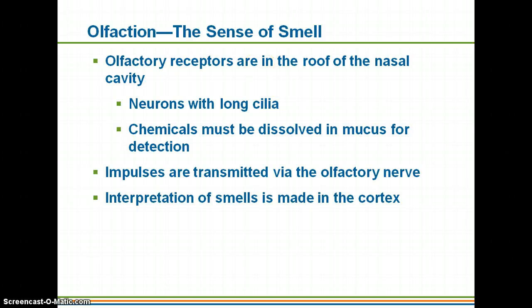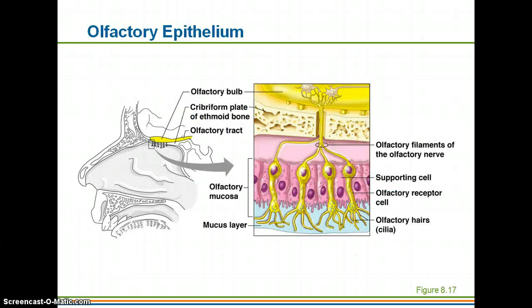That brings us to olfaction, which is our sense of smell. Your olfactory receptors are located in the roof of your nasal cavity. You have neurons with long cilia — little hairs — and similar to taste, the chemicals you're smelling must be dissolved in order for you to detect them. That is why your nasal cavity is lined with mucus — it dissolves those chemicals so you can detect them. Impulses are transmitted through the olfactory nerve and we interpret smells in the cortex. Your nasal cavity is actually much larger than most people imagine.